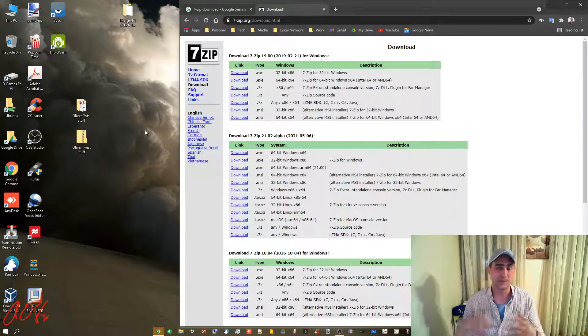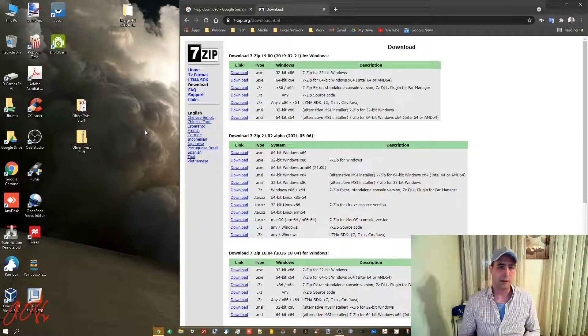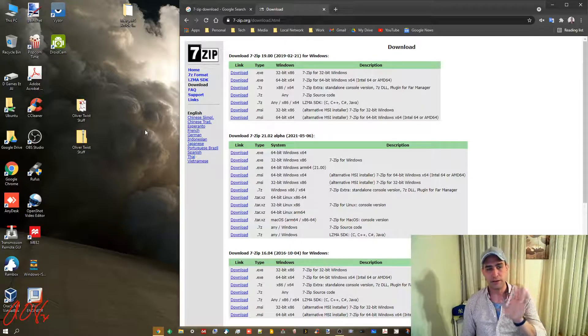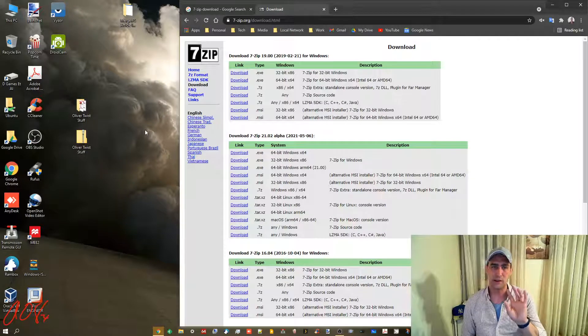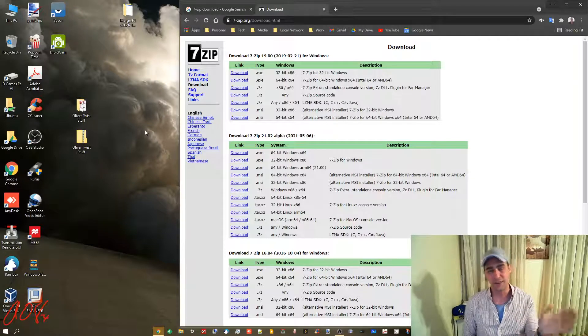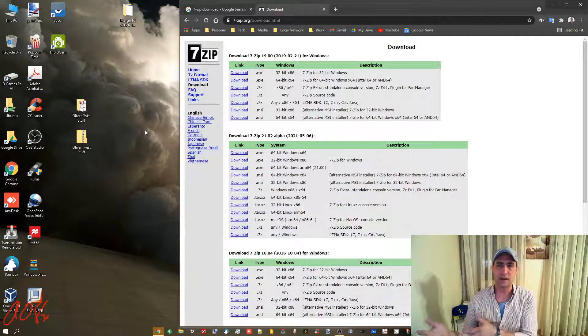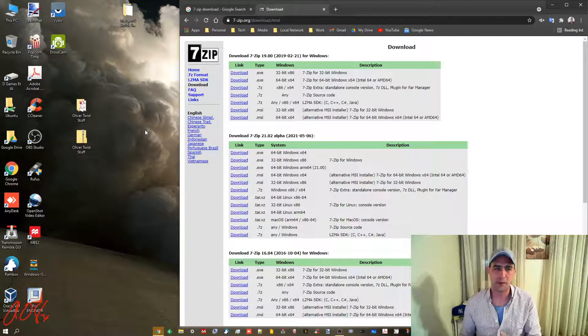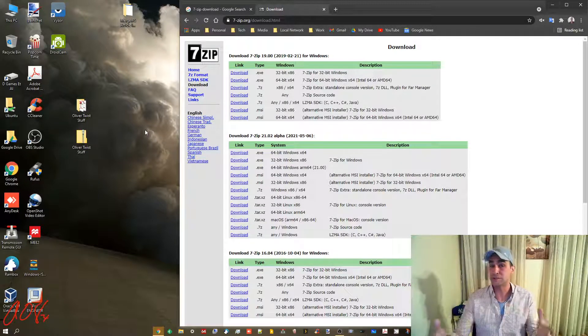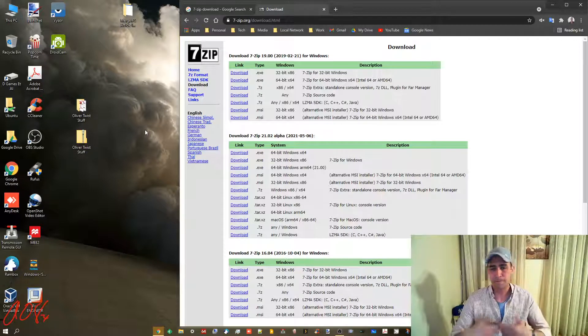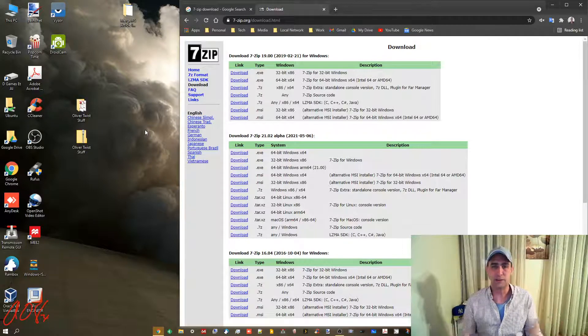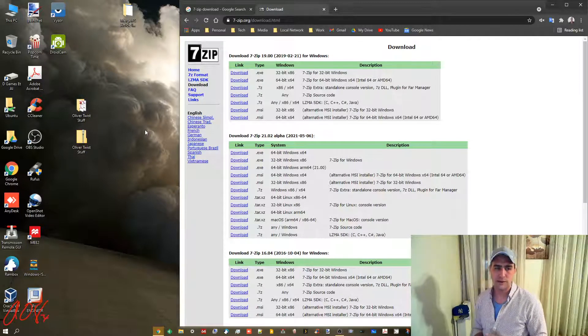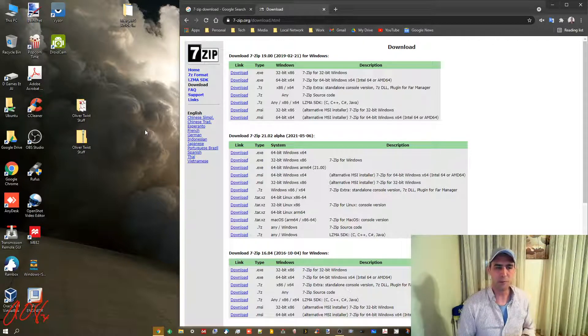If you zip it into a password-protected zip folder first and then send it, the person on the other end will be able to download it and open it up using that password, and then they'll have the file. Because that service doesn't know the password, can't unzip it and look at it.